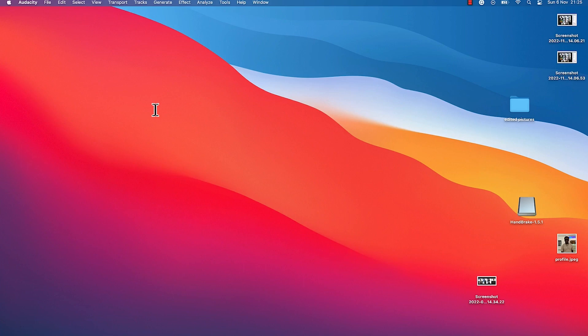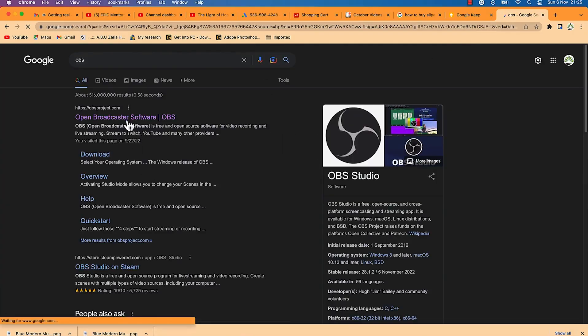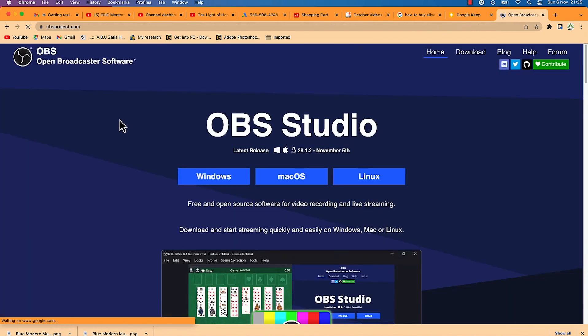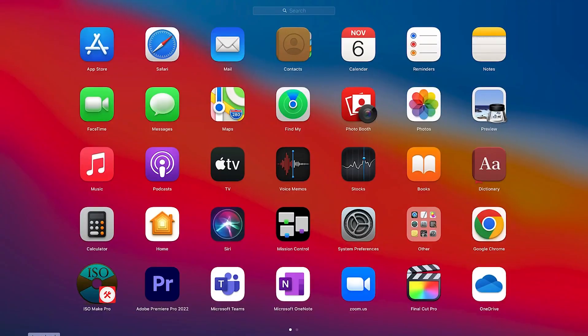You can run the live show directly. To download OBS, just open your browser and type in OBS — you can see Open Broadcaster Software right away. It's an open-access software that you can easily download and install.